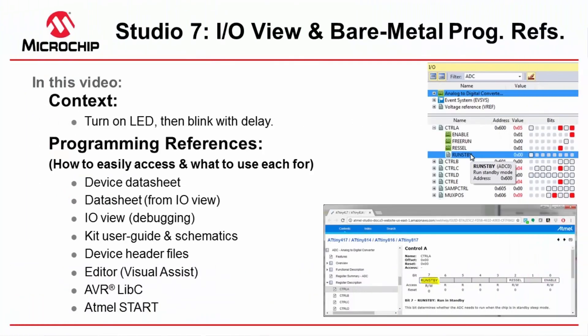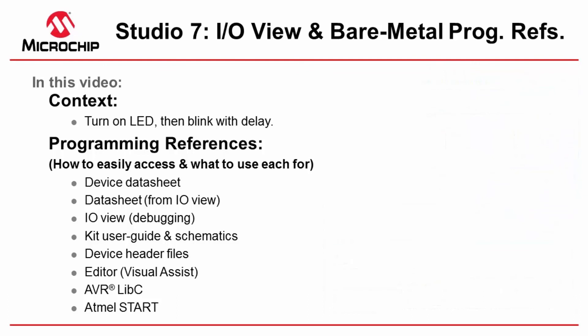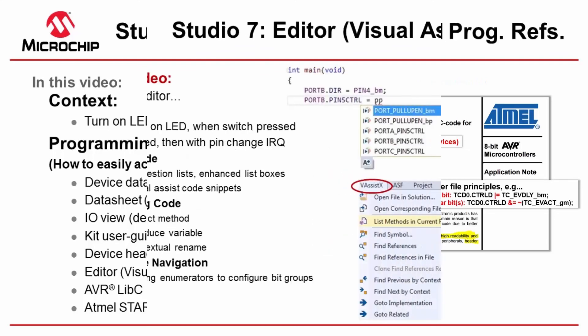So that's been a bit of a whirlwind tour of the different programming references typical for bare metal development, how we use IO view to test functionality. The role of the datasheet both F1 linked through the IO view or using the PDF version, kit user guides and schematics, device header files. And one thing to note is there's a very good application note AVR1000 describing the structure of these header files. Well worth reading.